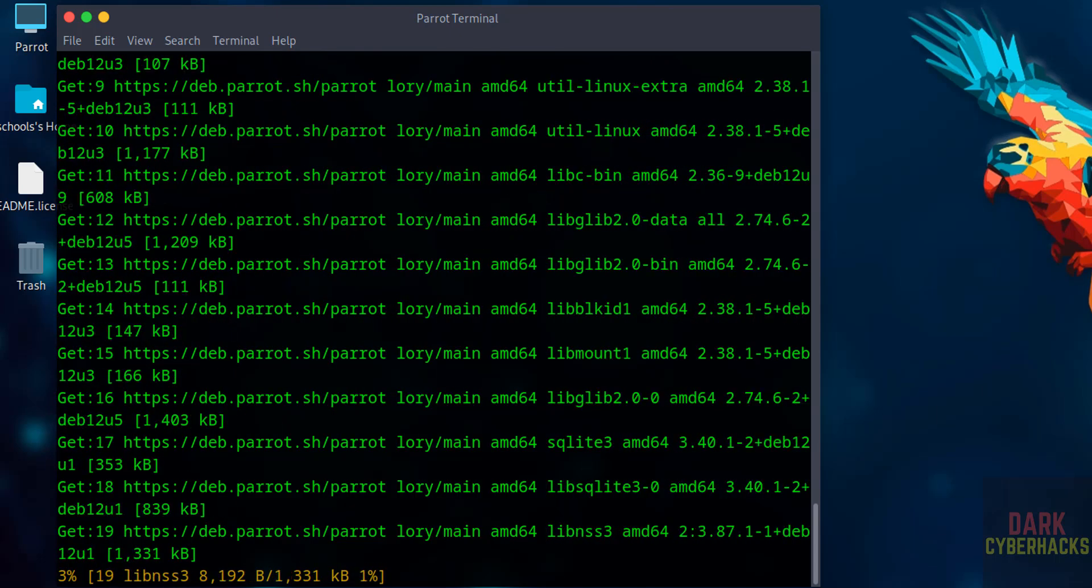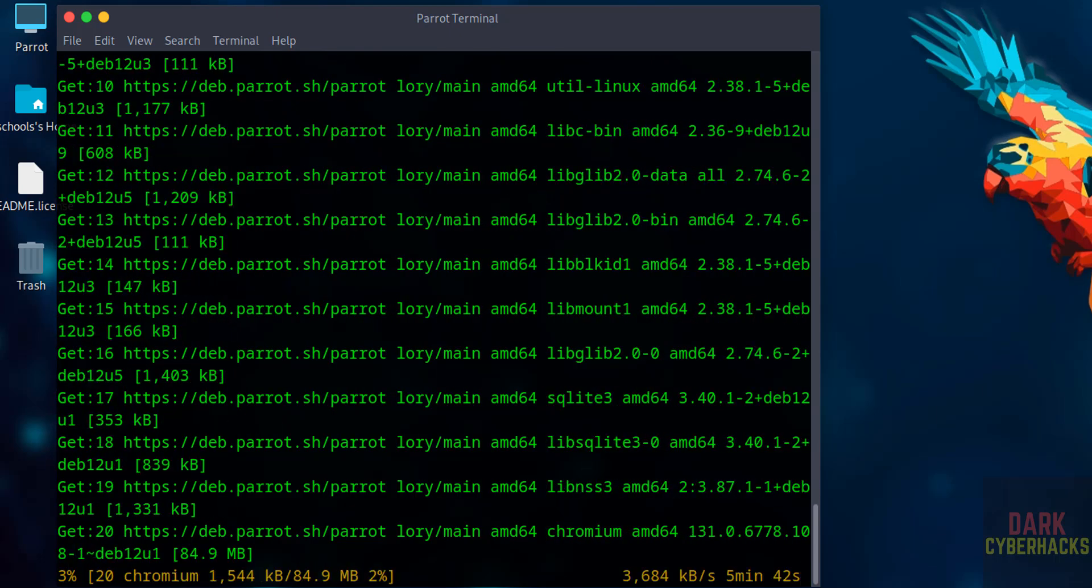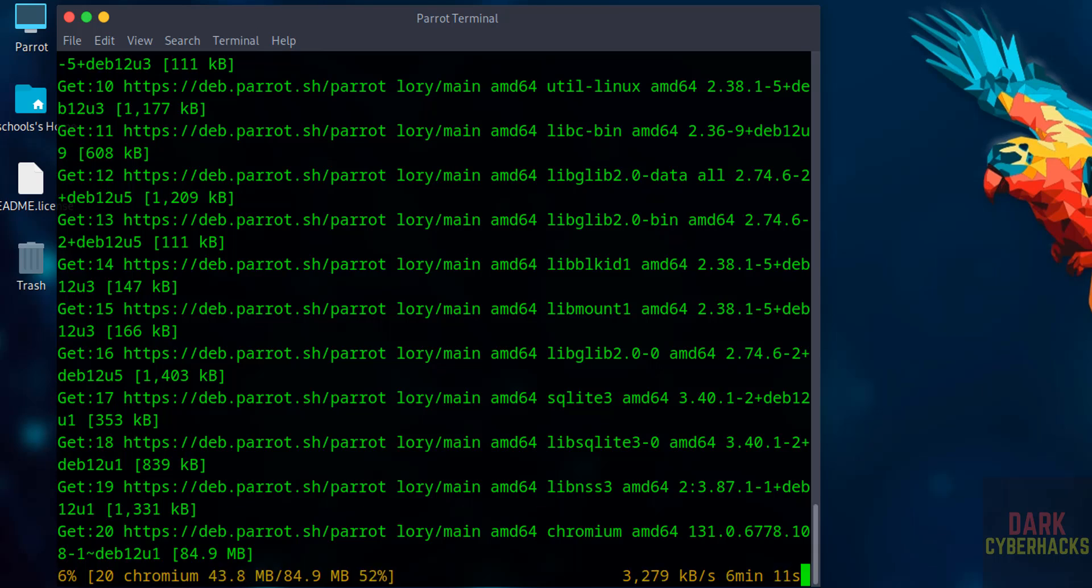In this video we have seen how to download and install Parrot Security OS 6.2 virtual machine on VirtualBox. For more tutorials, please subscribe my channel. Thank you.